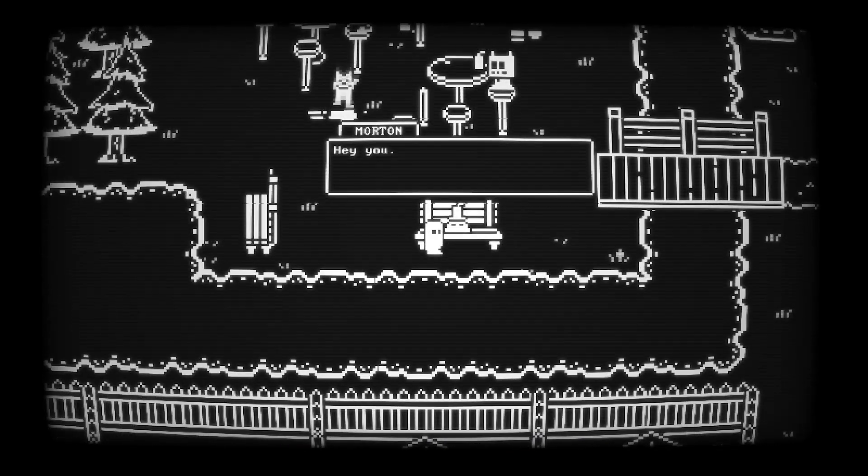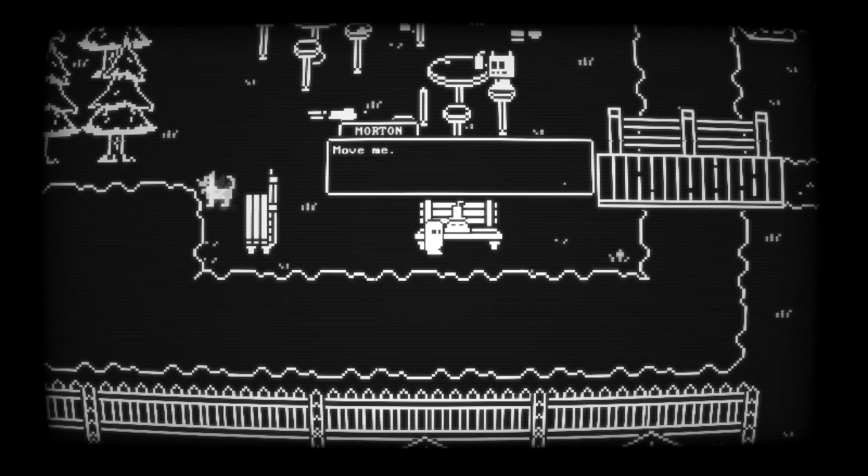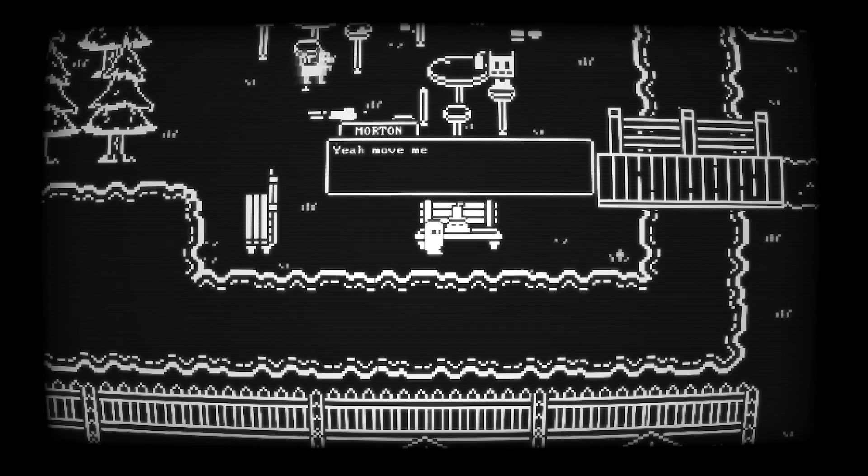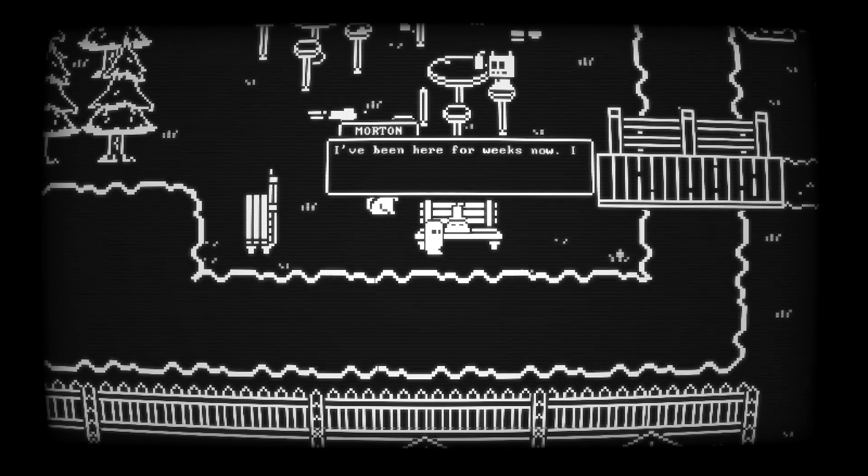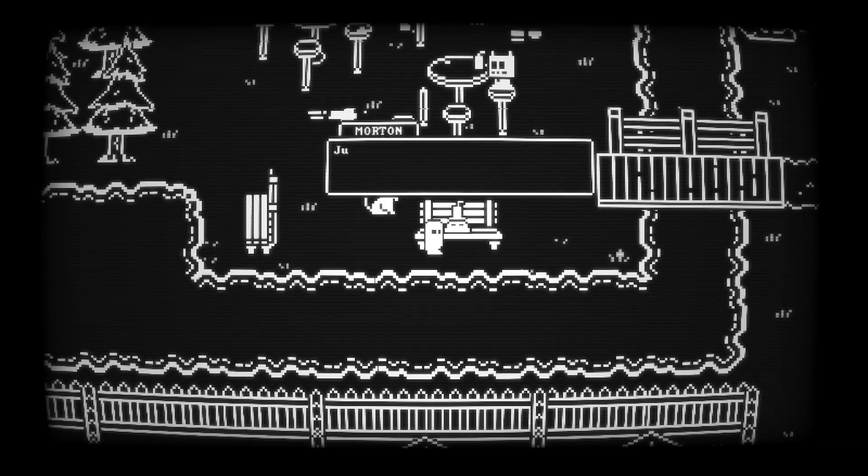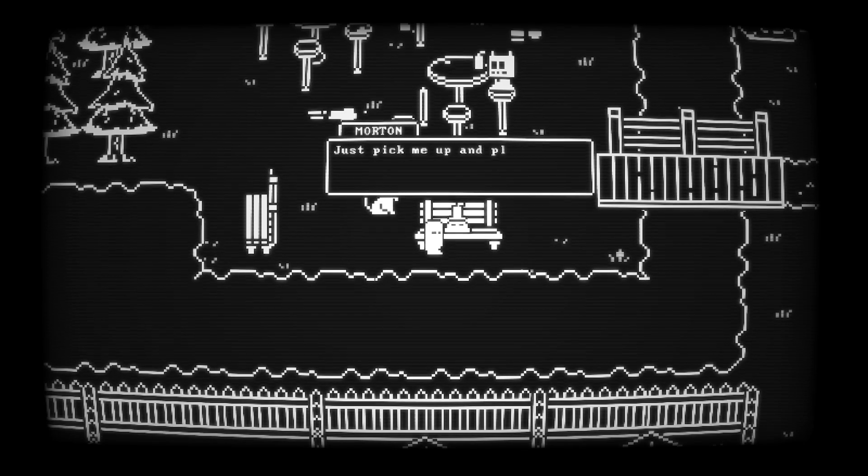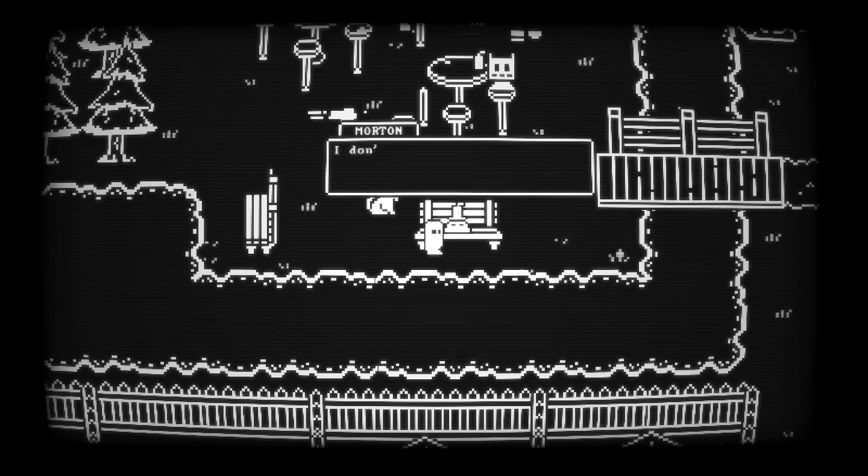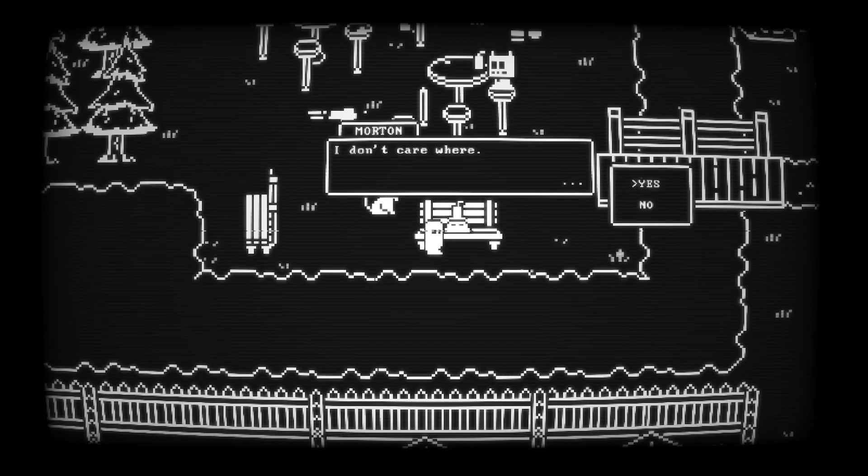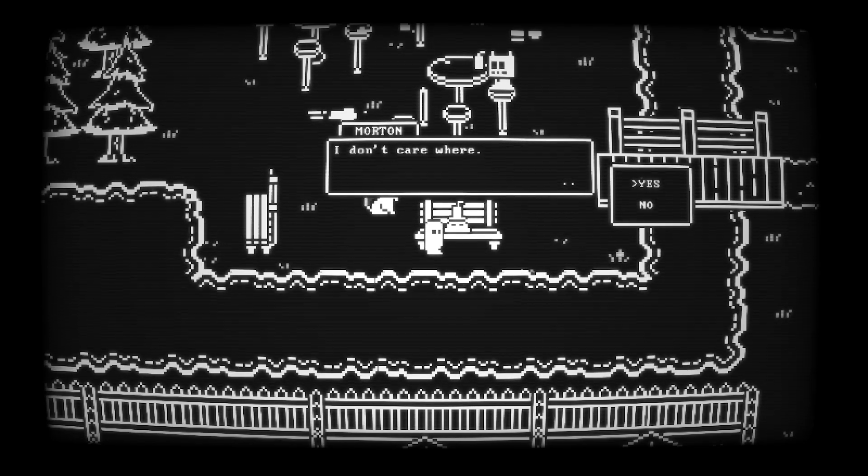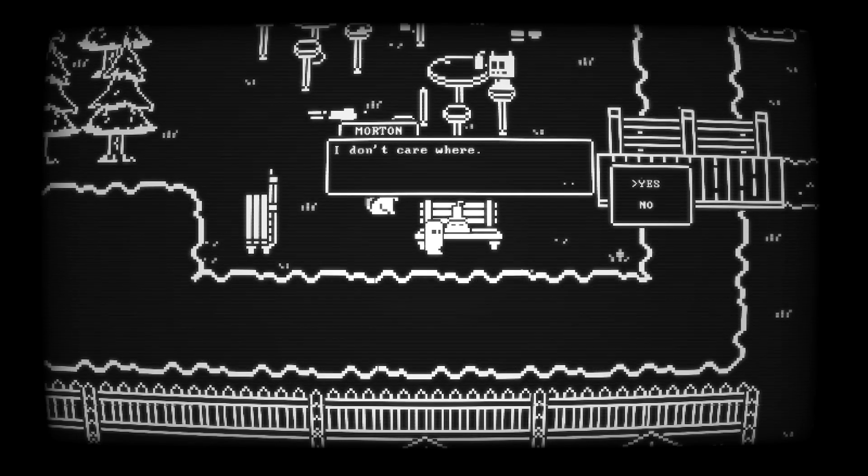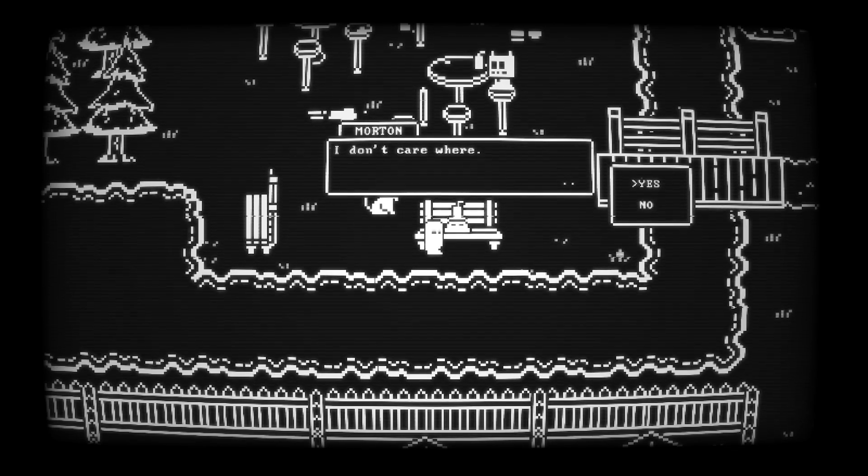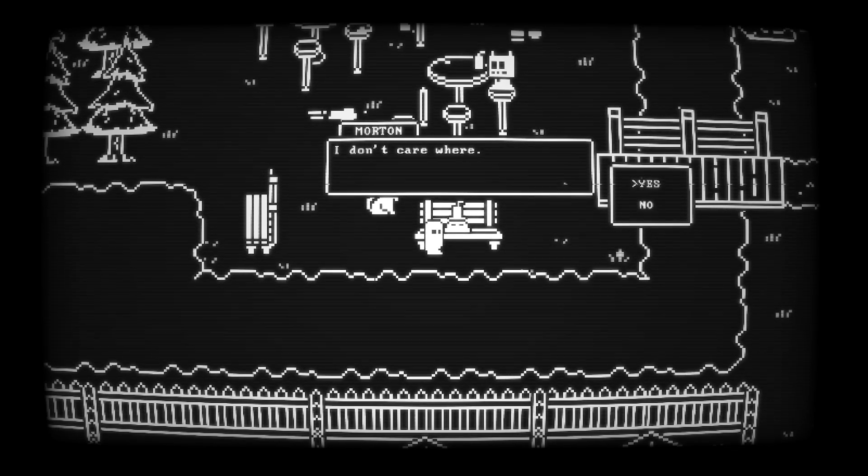In this same area, you should find Morton, this rock character who wants to be moved and you can choose to help him by selecting yes. This will add him to your inventory and we need to take him to two specific places for two different achievement slash trophies.